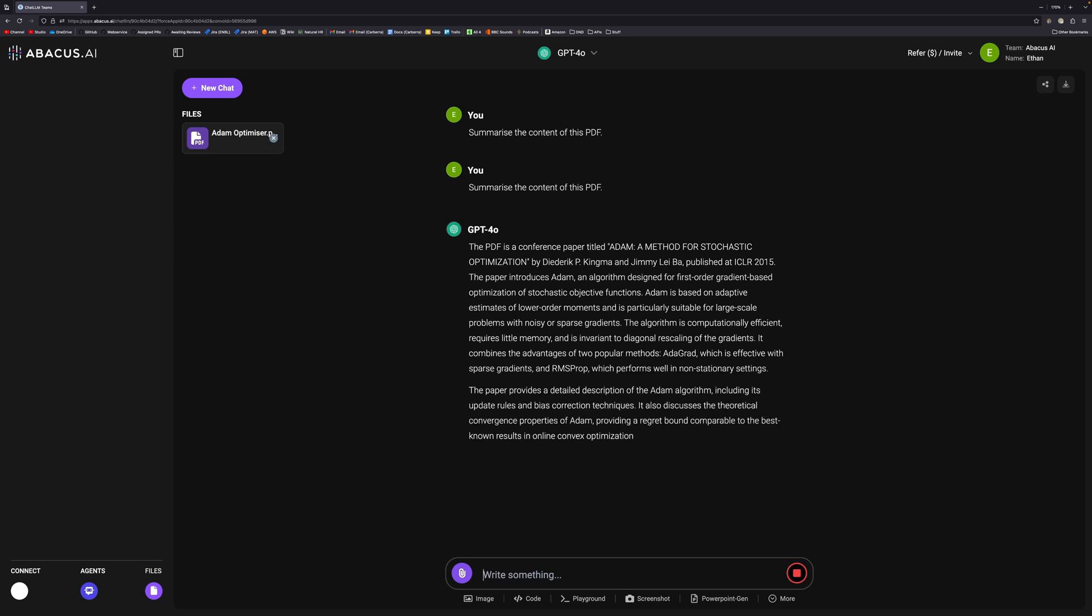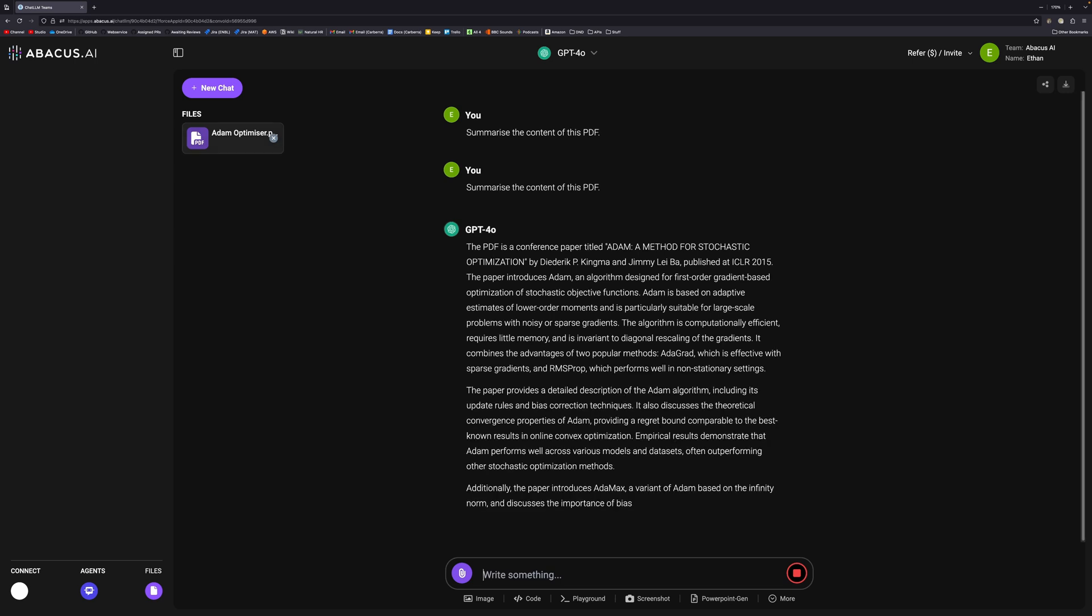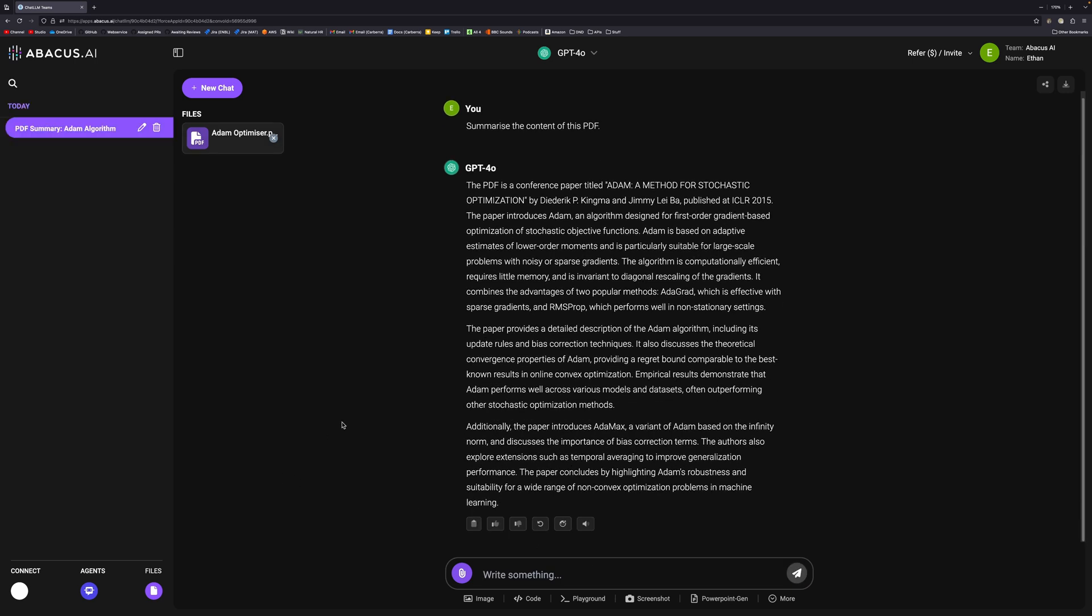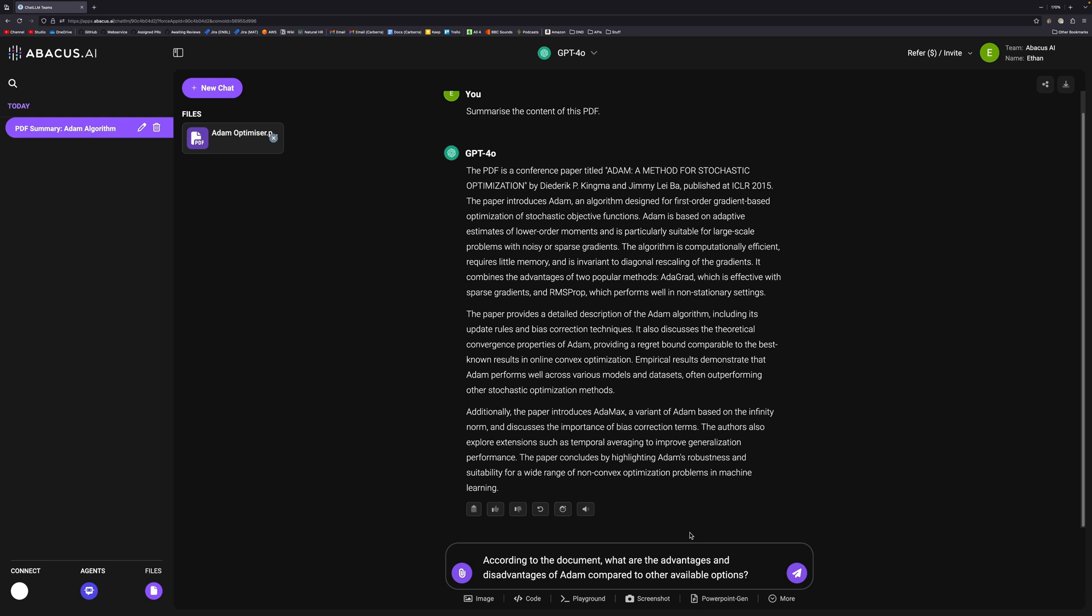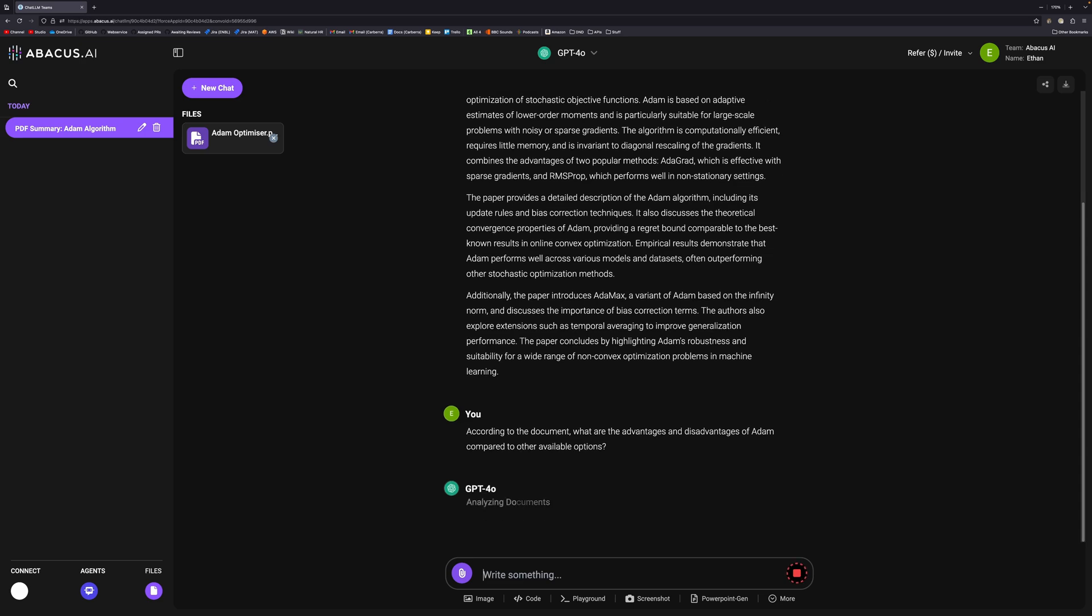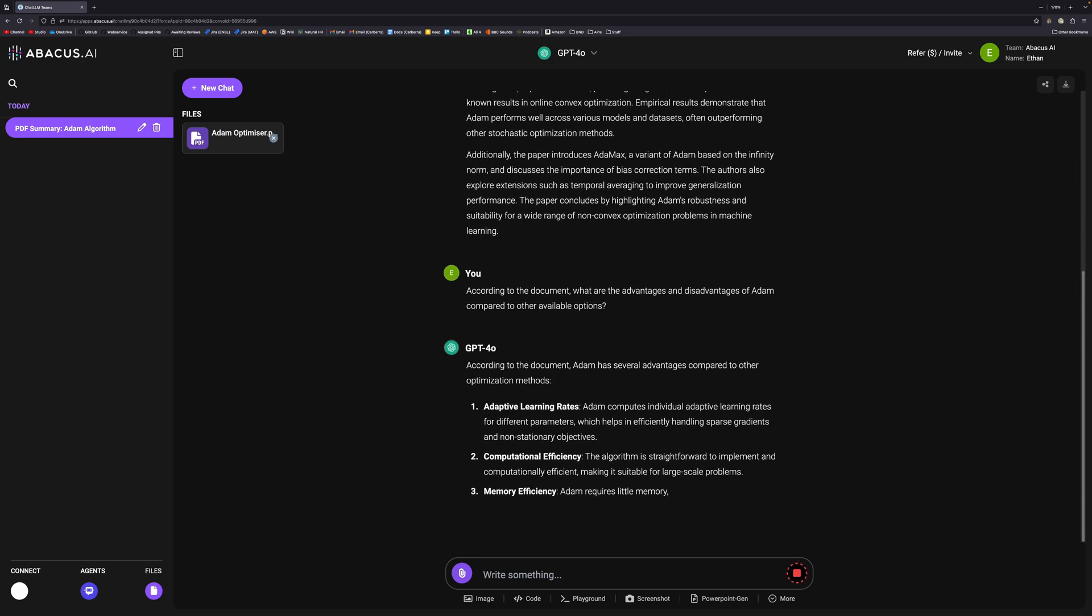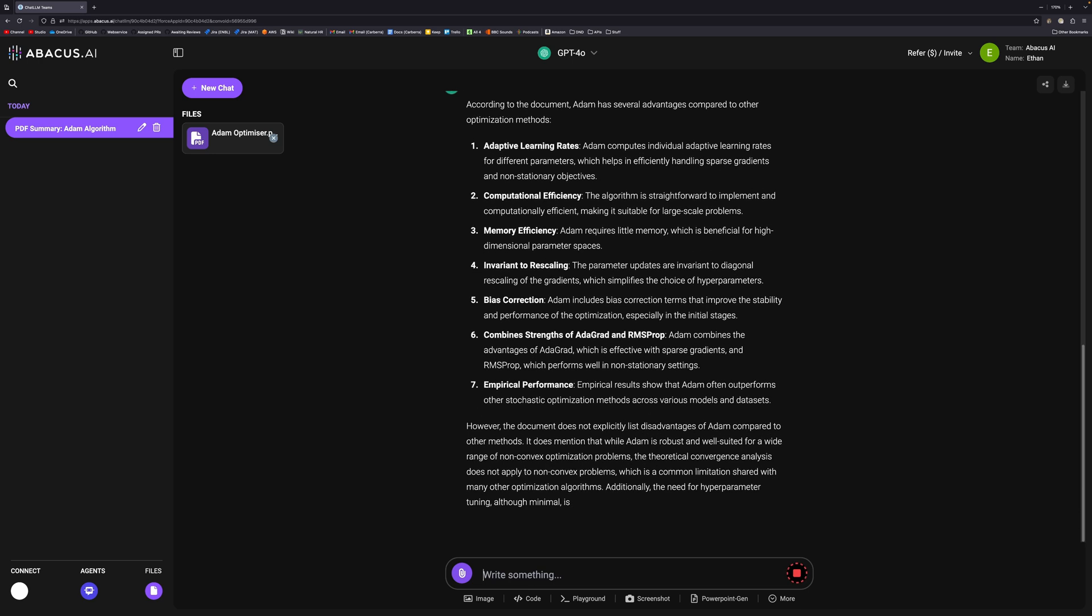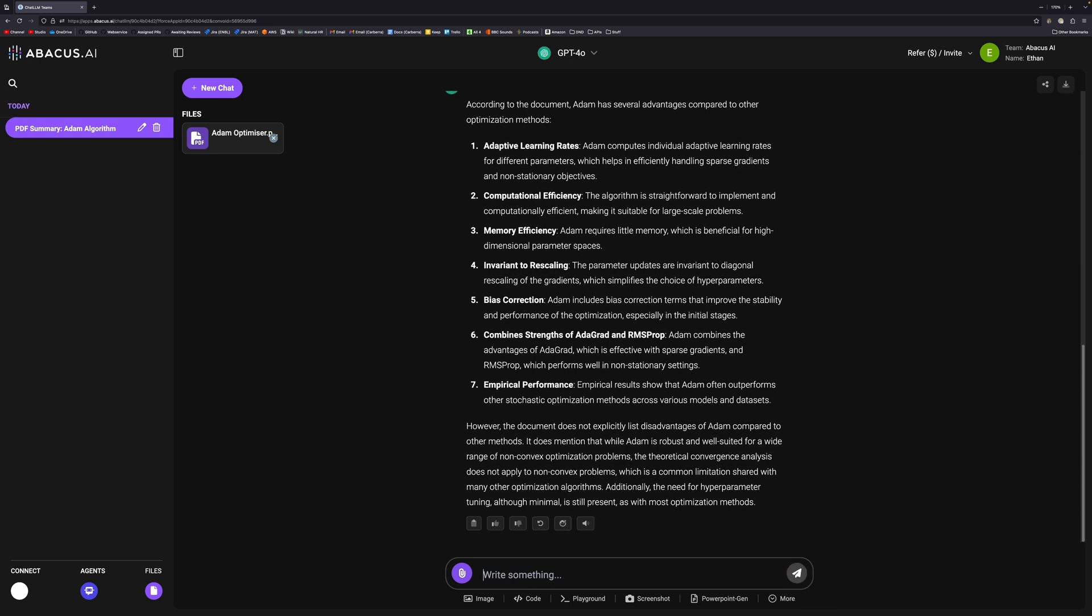Because GPT-4o is pretty quick, it should do it fairly fast. It gives us the title and various different parts of it. We could also ask it more specific questions. We can ask what the advantages and disadvantages of Adam are compared to other algorithms according to the document. It will reanalyze the document for that information, and then we get a list of the advantages. It says the document doesn't explicitly list any disadvantages, which you would expect from a research paper.